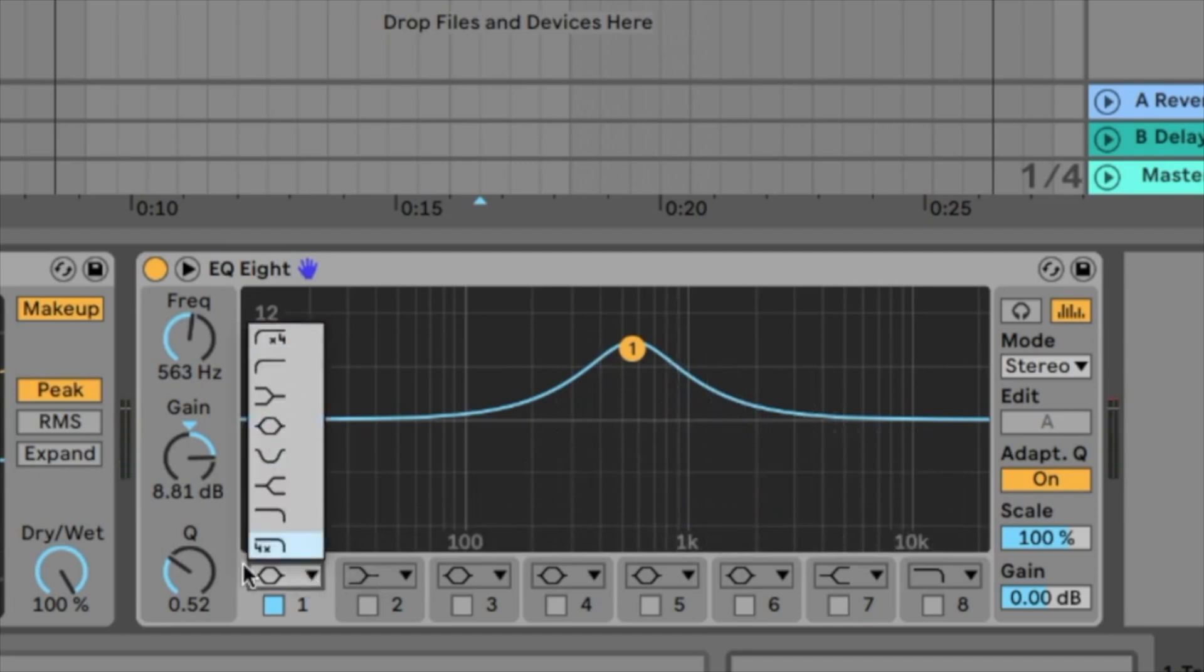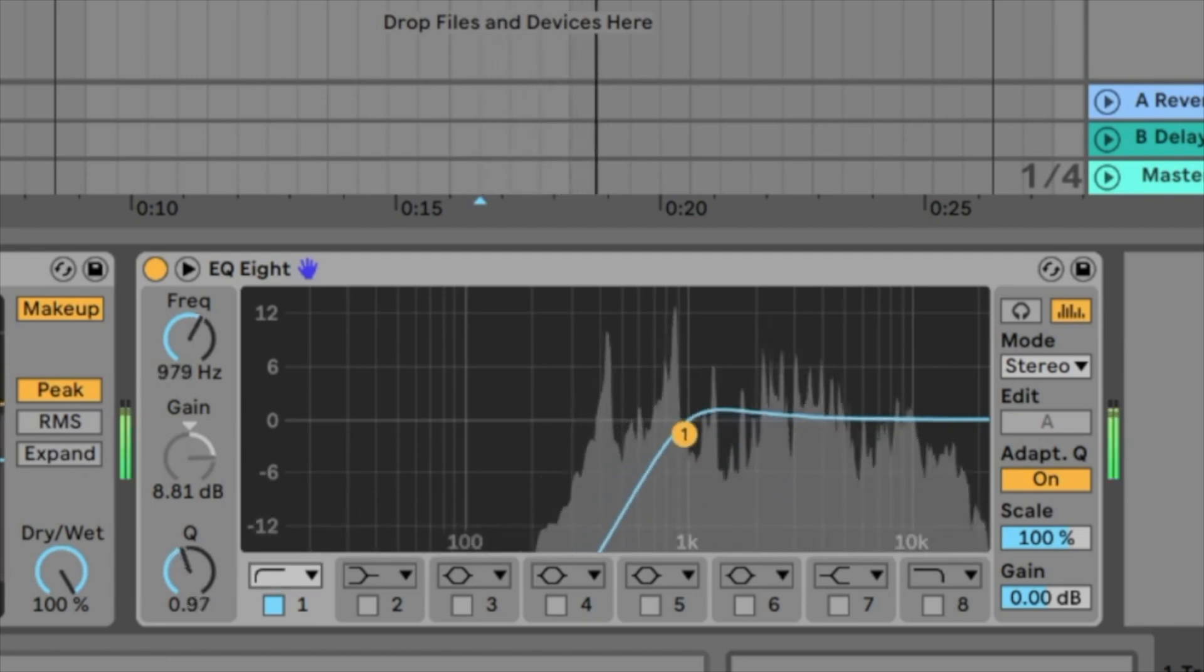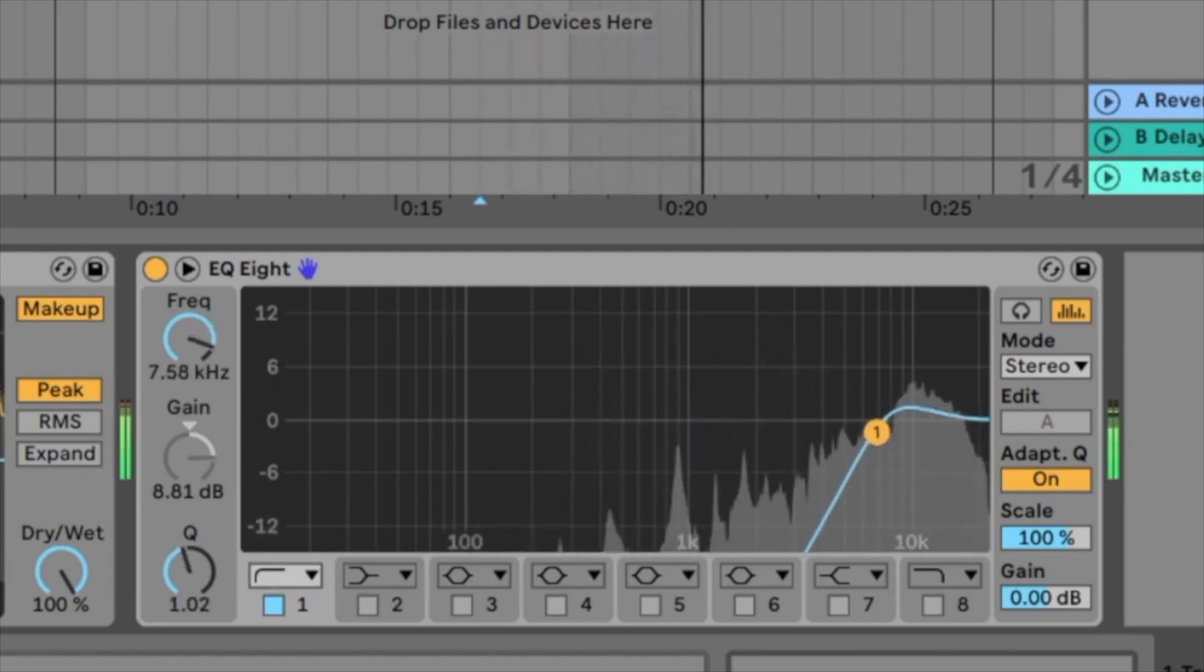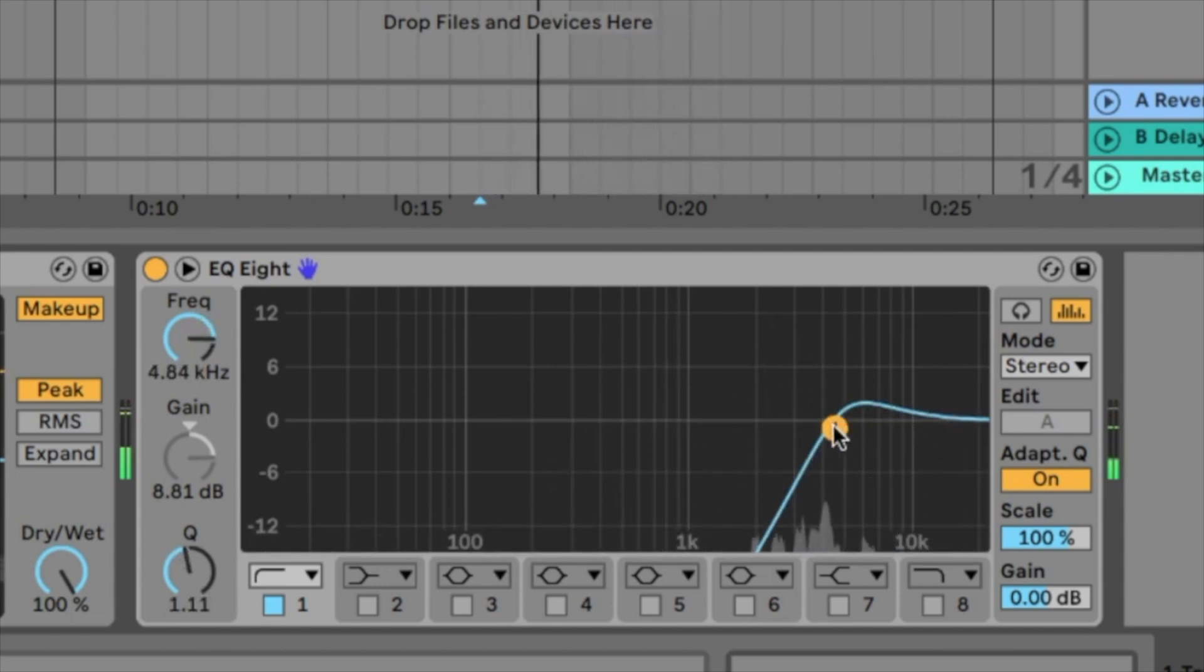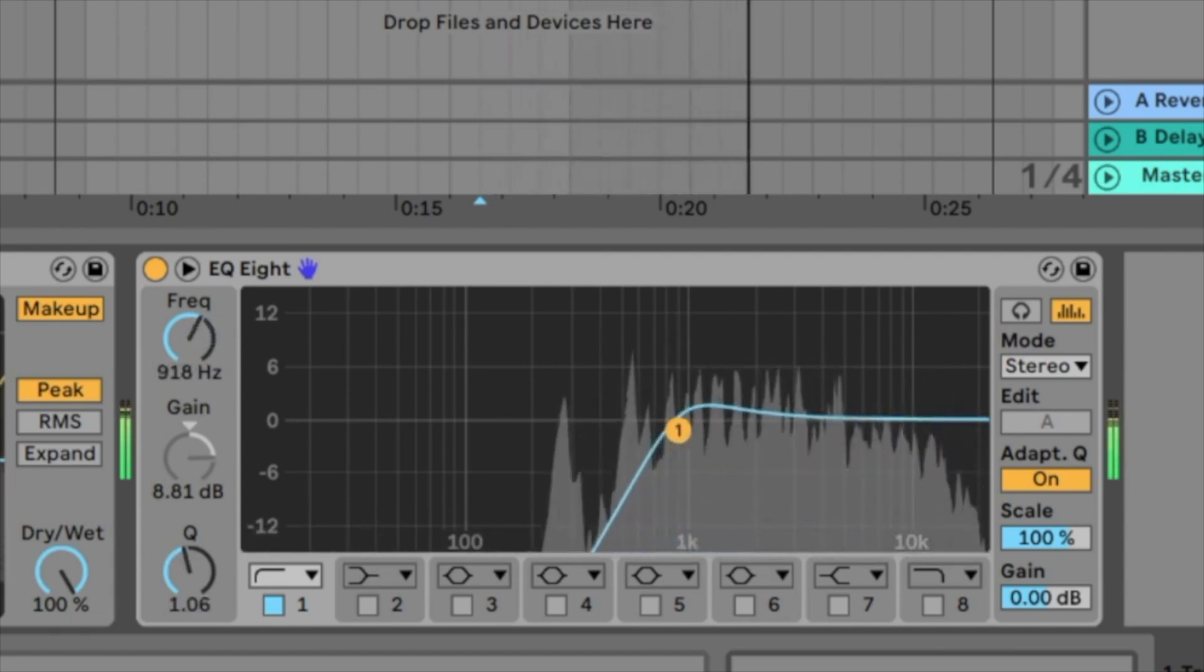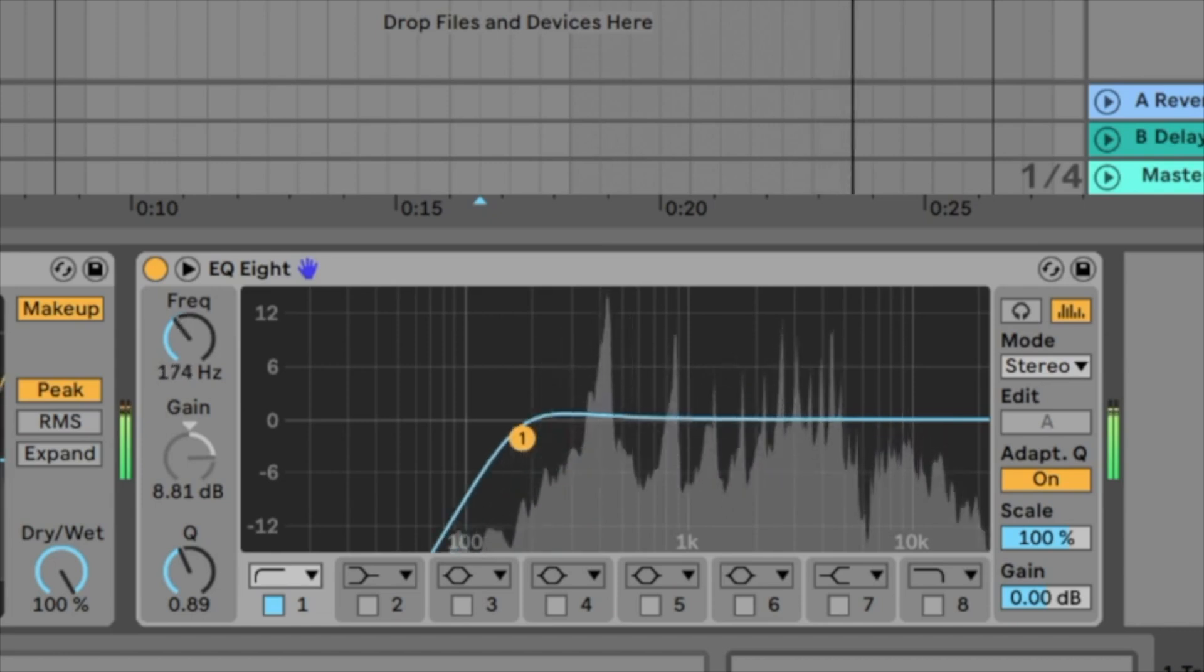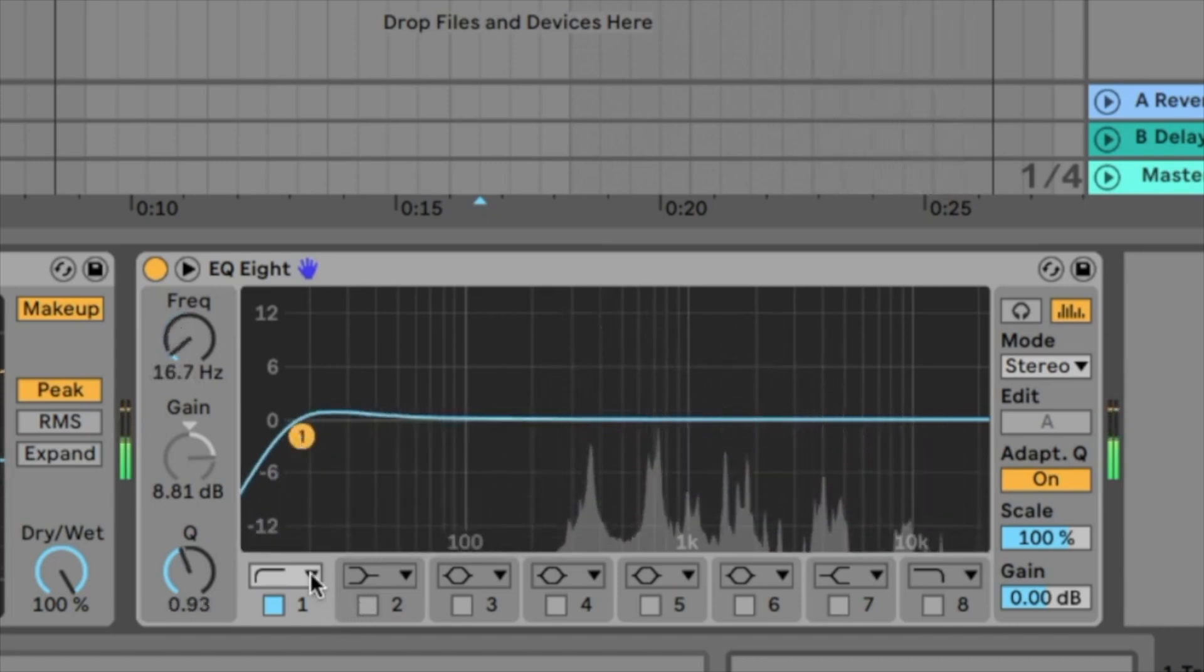But we also have some other types. Let's start with these two here. I would take the second one, the high pass filter. The high pass filter is cutting all the low frequencies so the high frequencies are passed. And this sounds like this. Now we just hear the very high frequencies. And now we go to the left so we have more lower frequencies. That's a high pass filter.